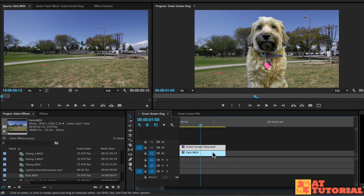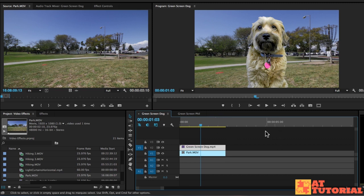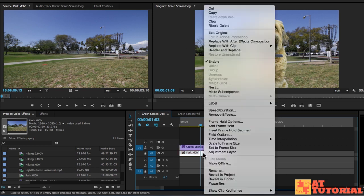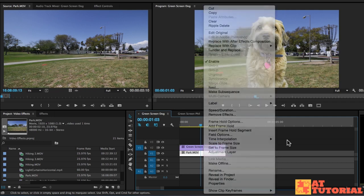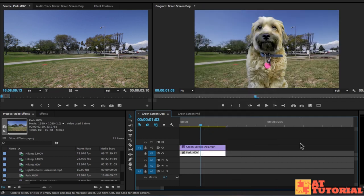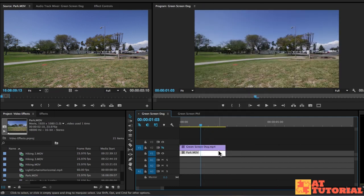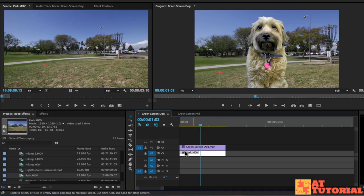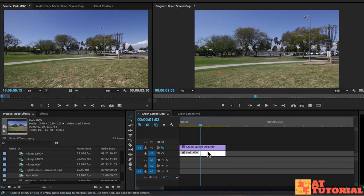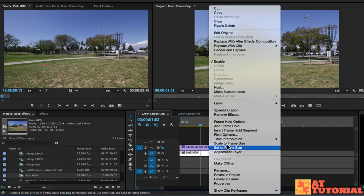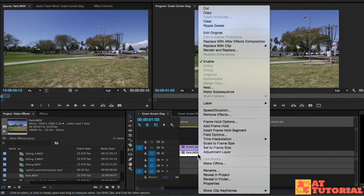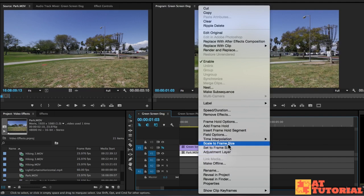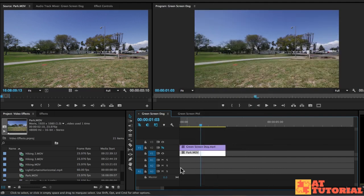But know that a quick way to resize any footage to match the size of the sequence is by right clicking and saying scale to frame size. If I turn off the dog and I do that again, you'll see that it automatically fits the screen size.